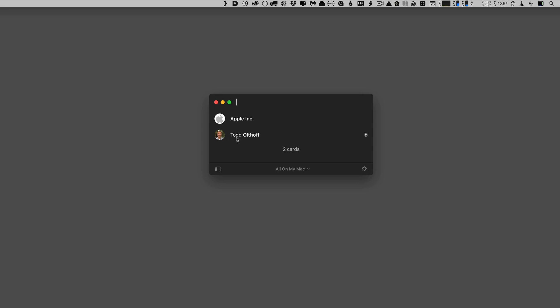Now, you can see here on my Mac, I've got myself, and I've got Apple, and notice that when I hover over it, I get these icons over here. So right from here, I can send a message, I can make a phone call, or I can do a video chat. So FaceTime, a call, and an iMessage, right from the actual contact area right here.